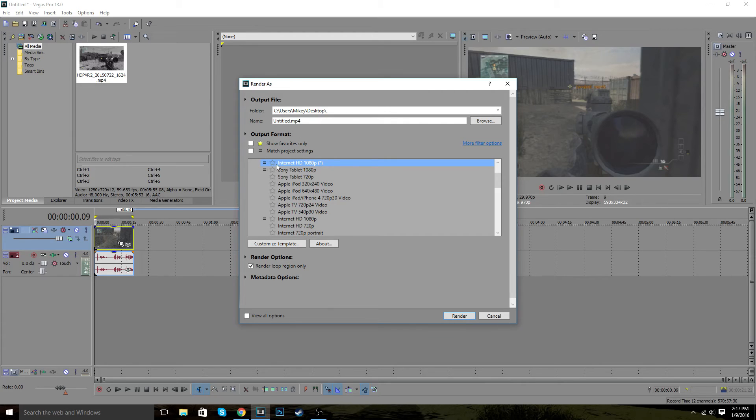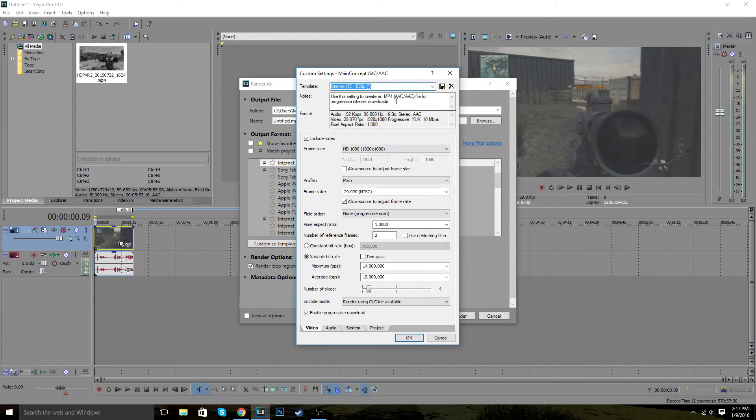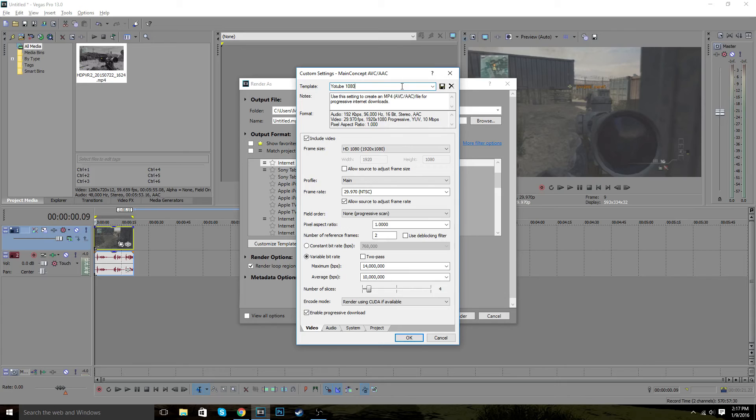And once you have that, you probably want to name it. I forgot this part. Probably want to name it. I'm going to name it YouTube 1080.